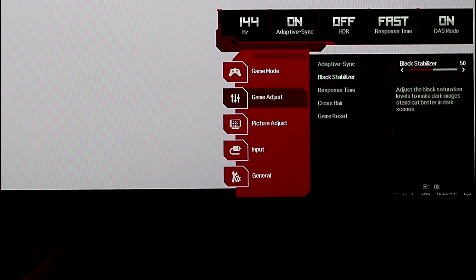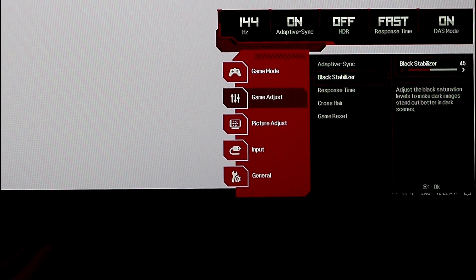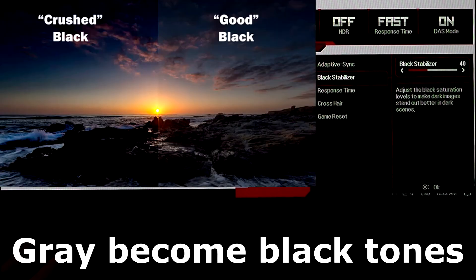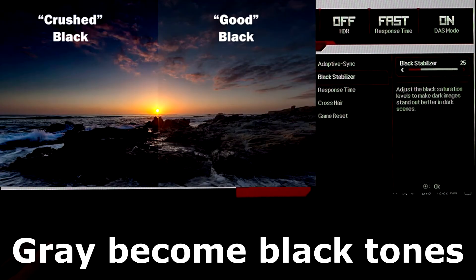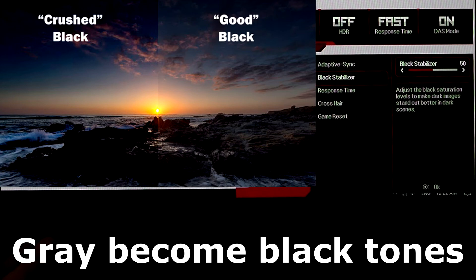50% is fine-ish. Go lower than that, and you're going to start to suffer from black crush. Black crush is when your colors all crush together, and it looks awful.